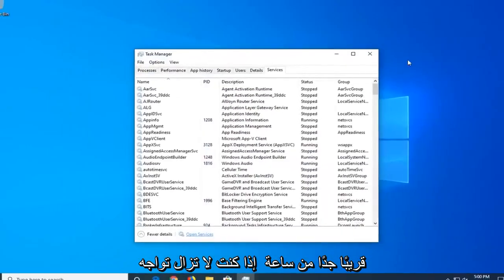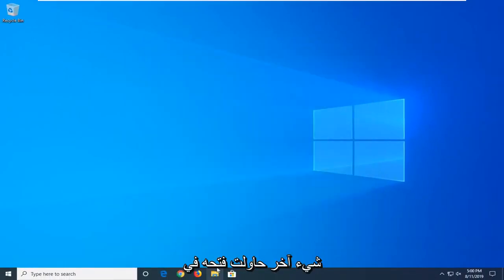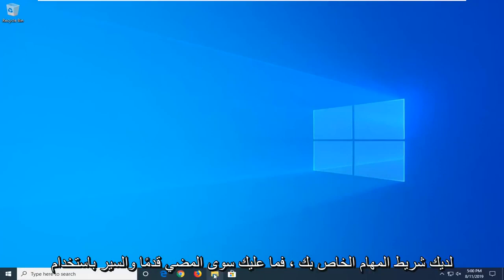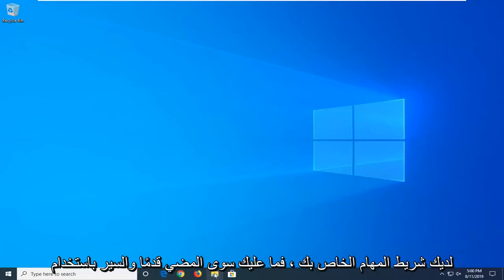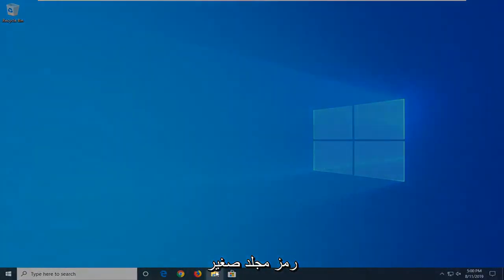If you're still having a problem after restarting your computer, another thing you're going to try is to open File Explorer. So if you have it down in your taskbar, just go ahead and click on the little folder icon.